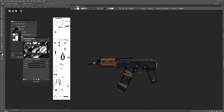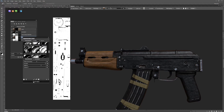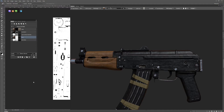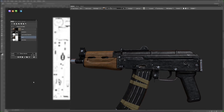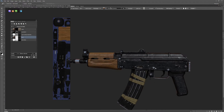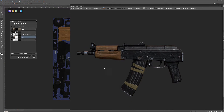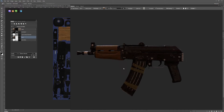Once I'm happy with my scratches, I'll accept that mask. And that's it for this tutorial on Dynamask and Quixel — I'll see you in the next tutorial.